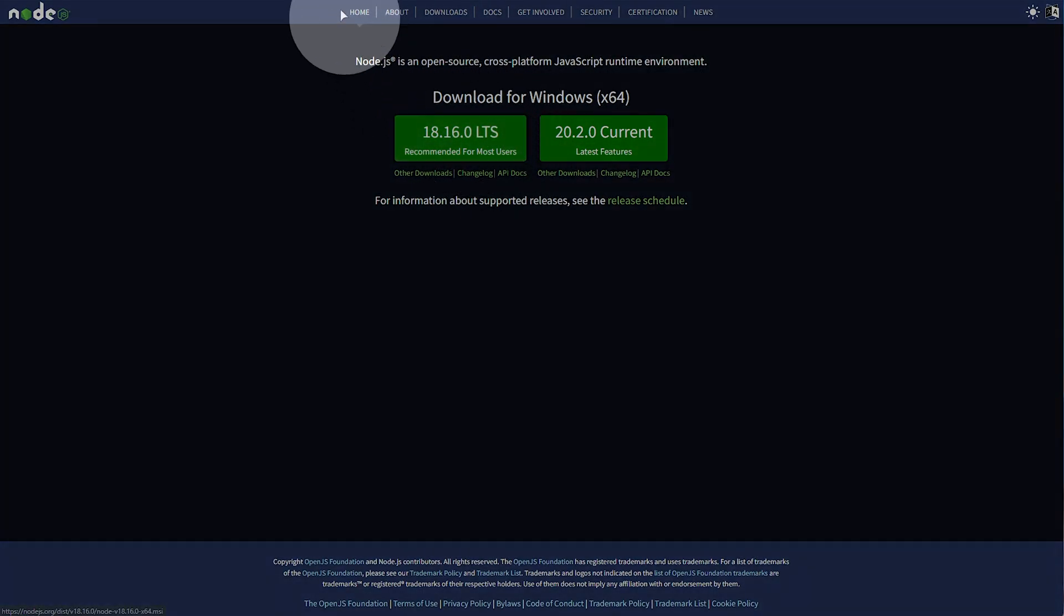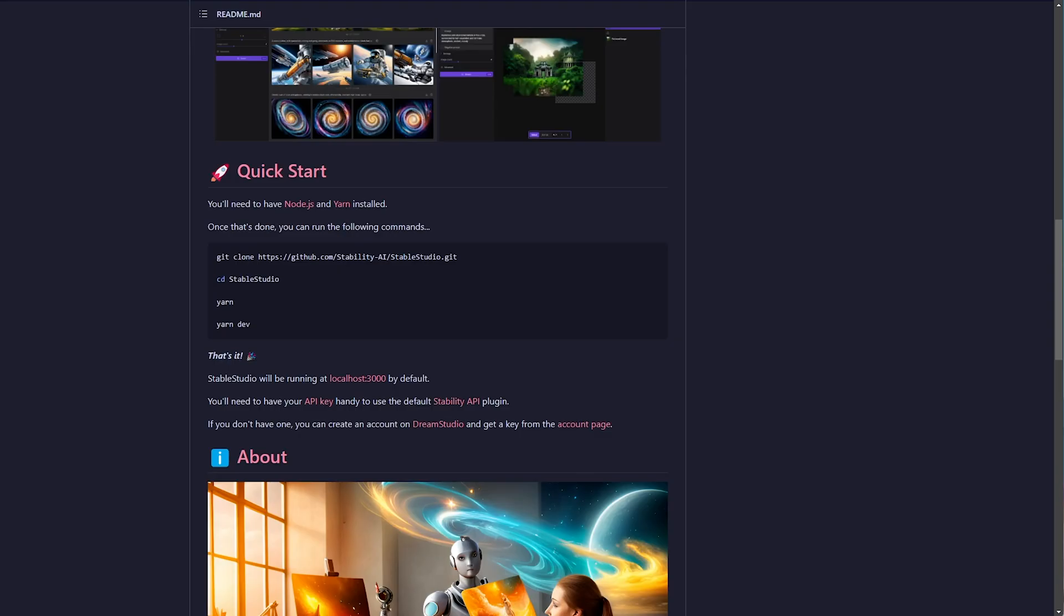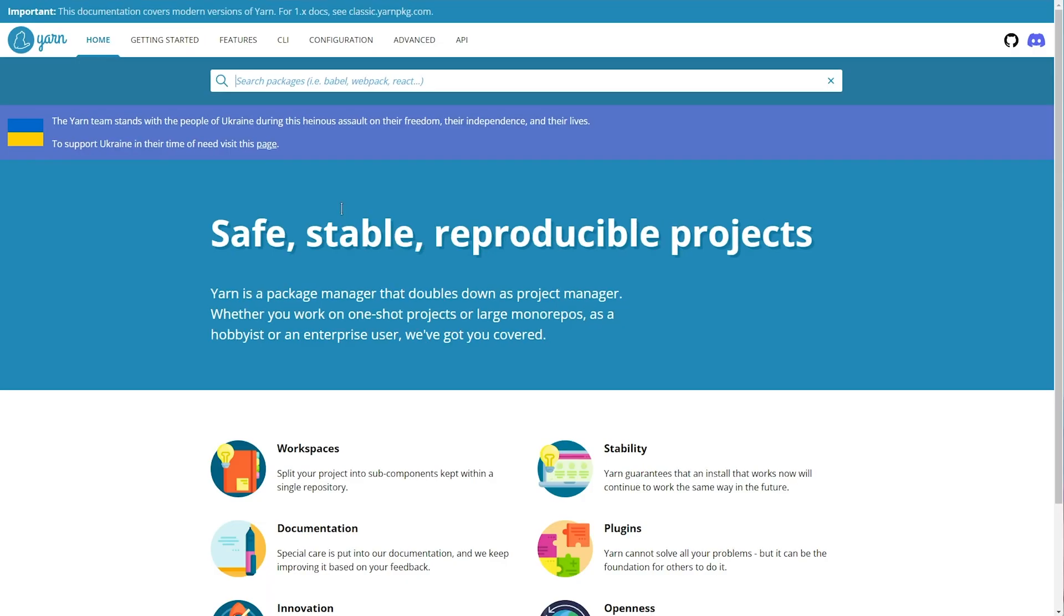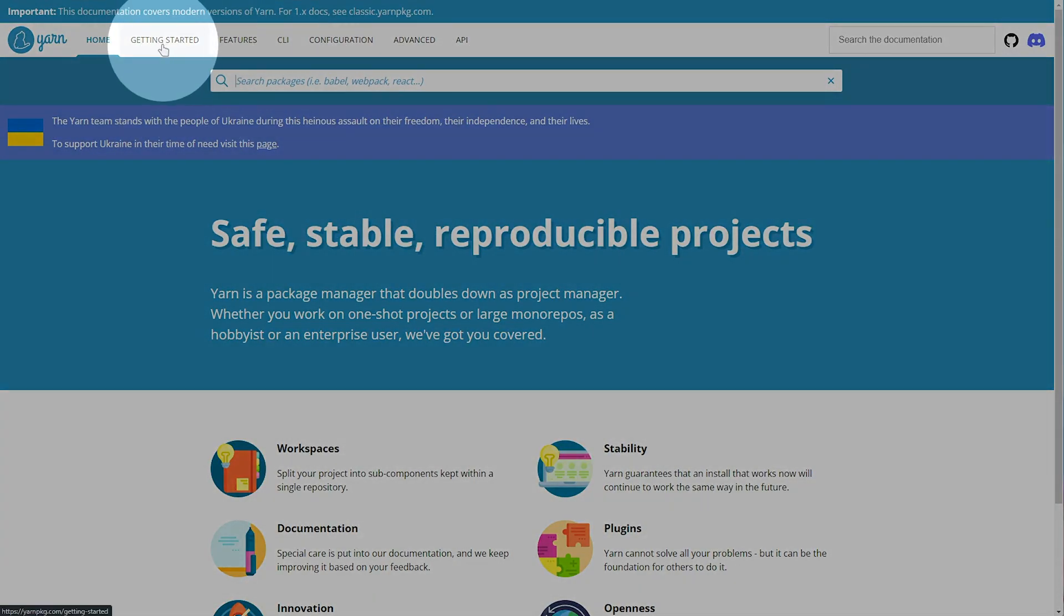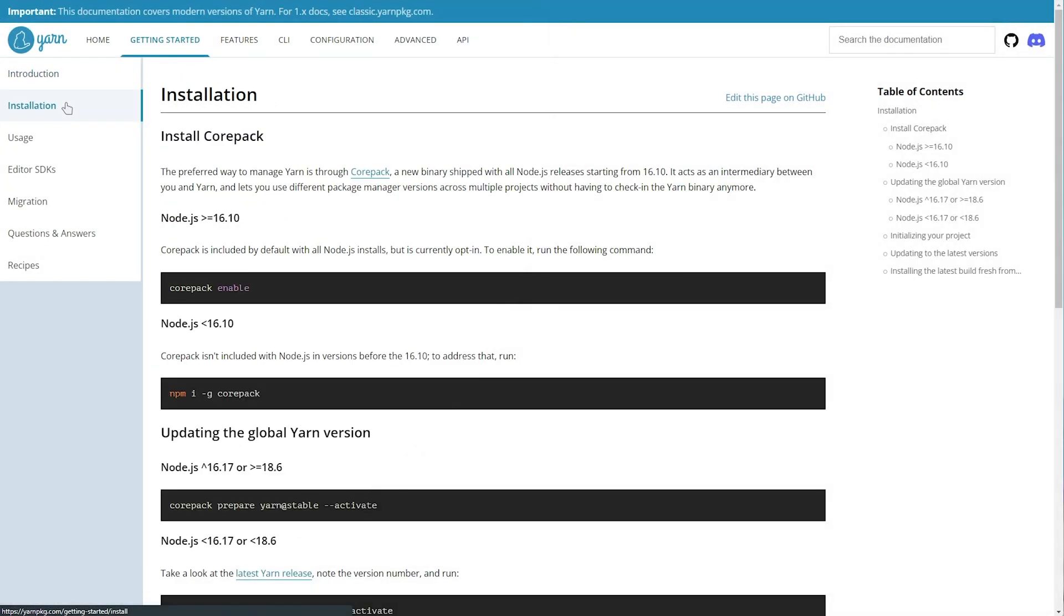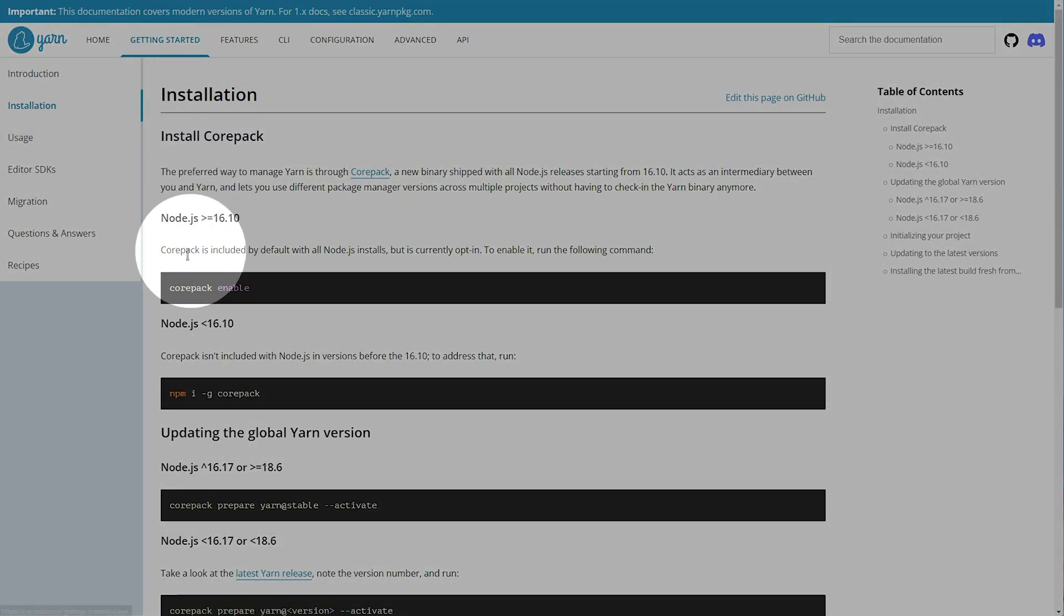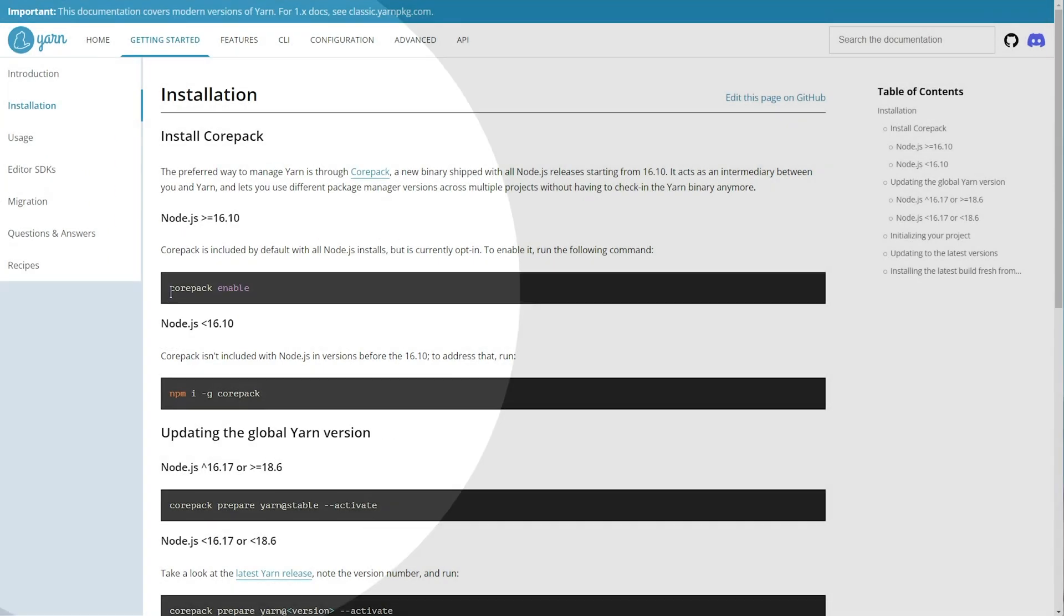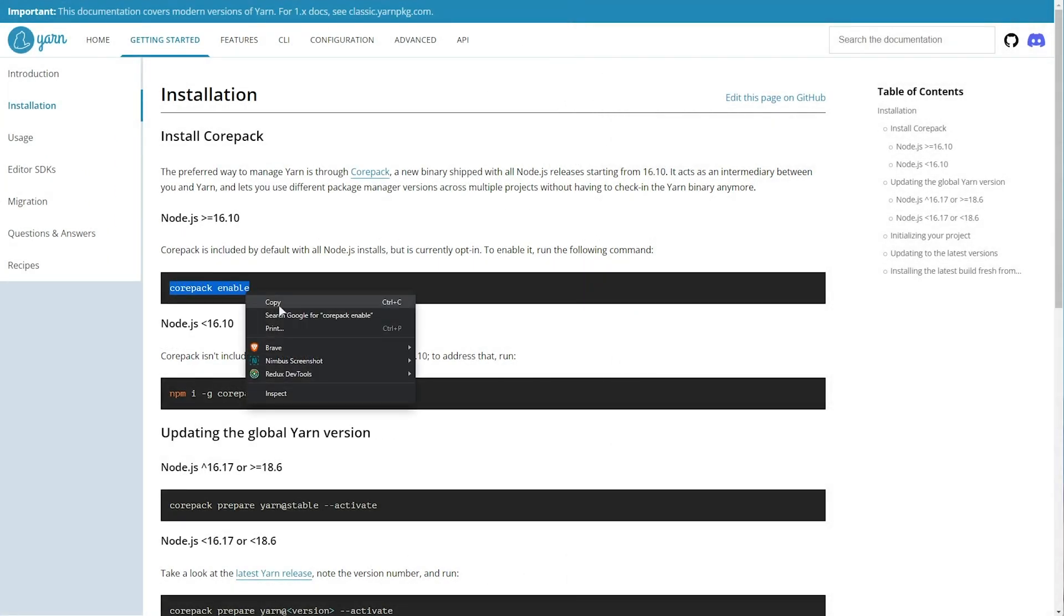LTS is the best for now. Once it's downloaded, install it, and head across to the Yarn link here, then getting started at the very top, installation, and you'll see how to install it for Node.js 16.10 and above. Simply run corepack enable in a command prompt terminal, likely as admin.